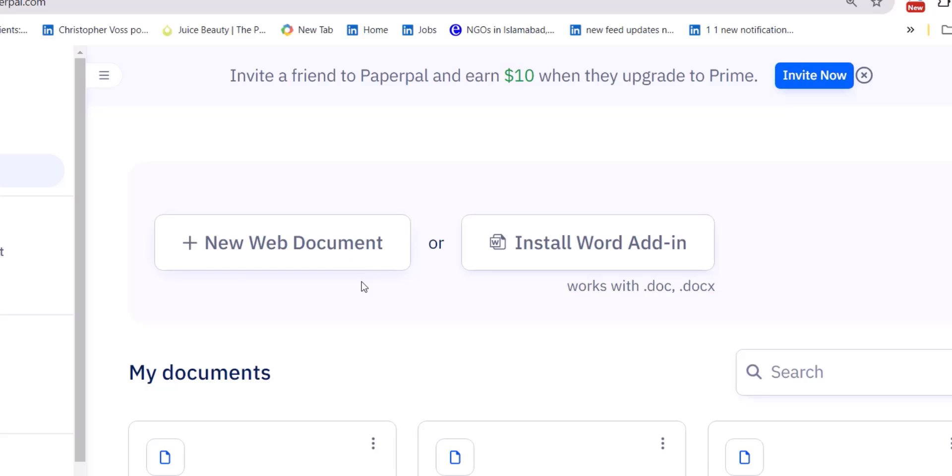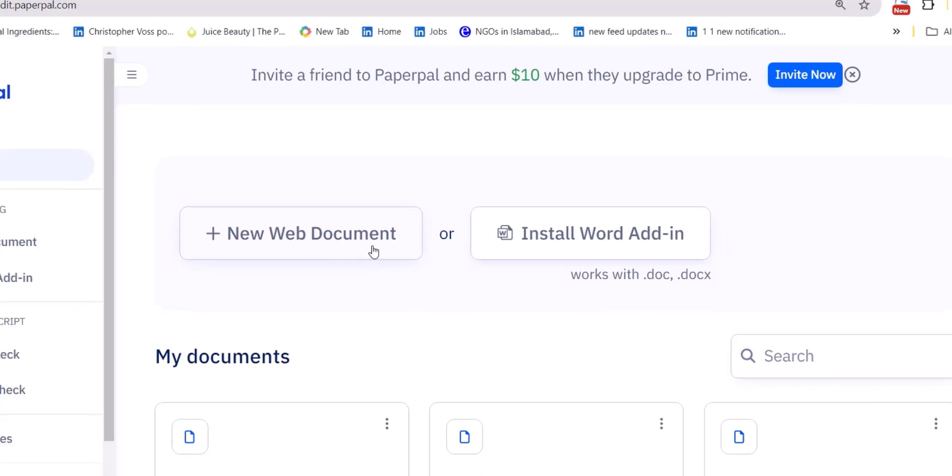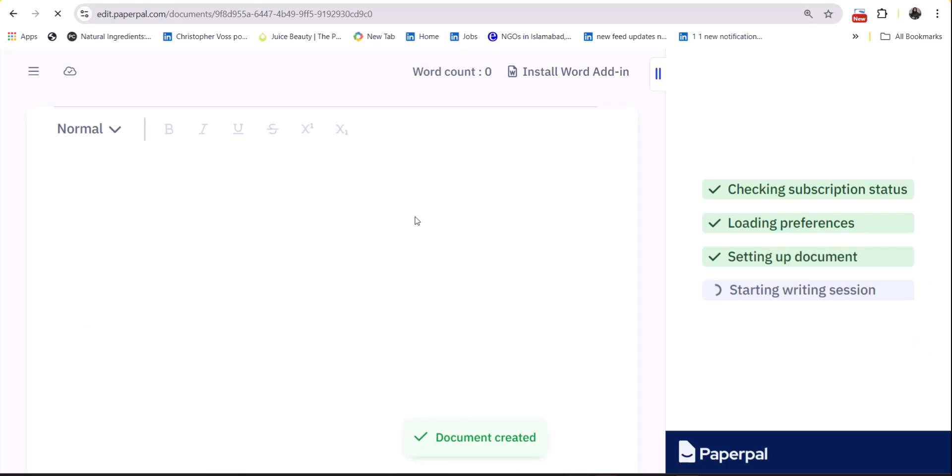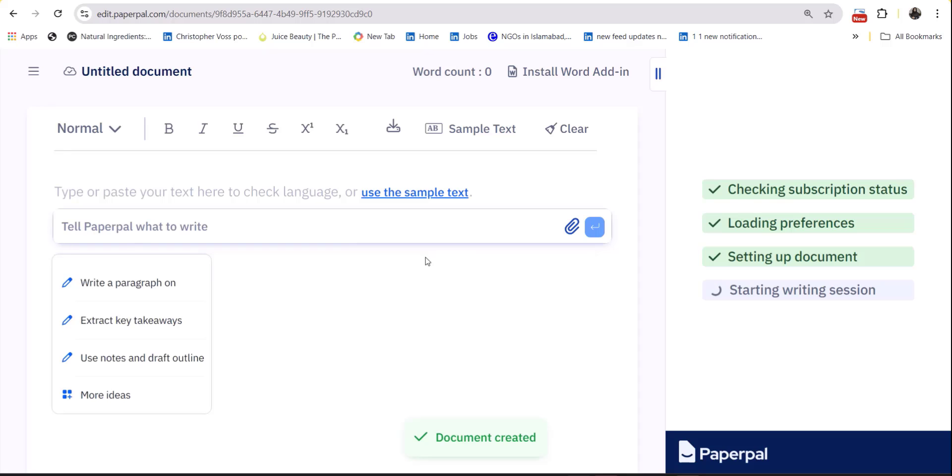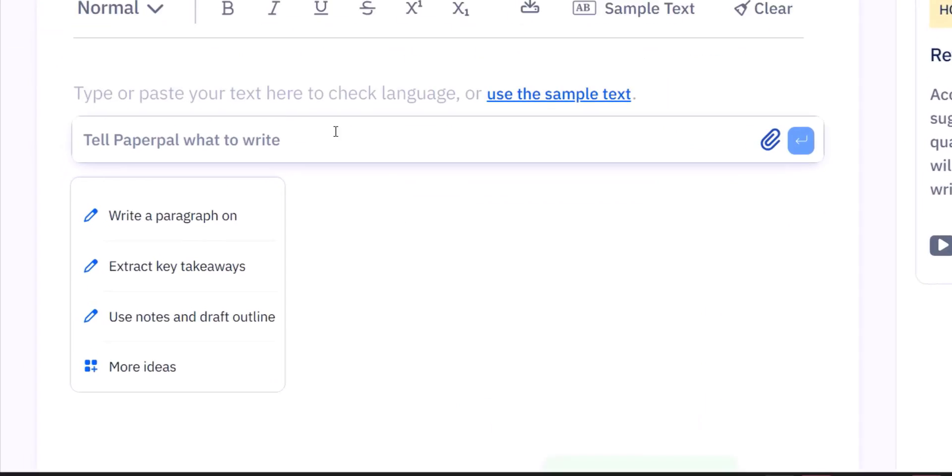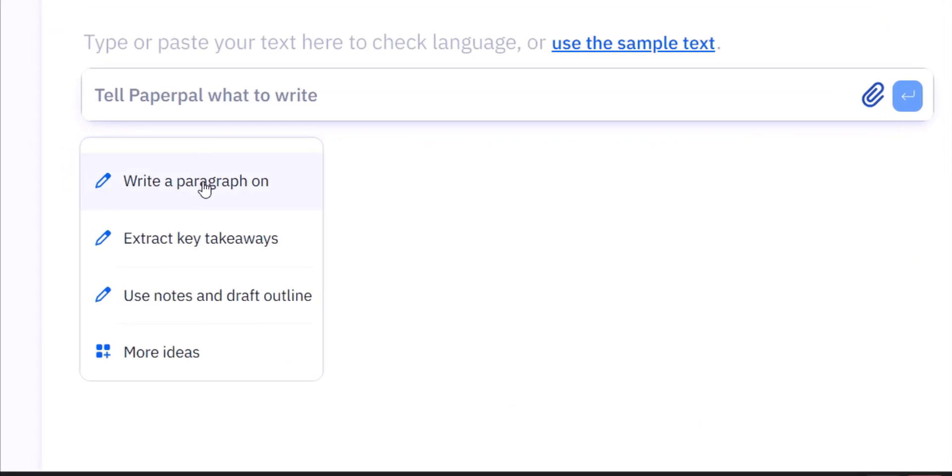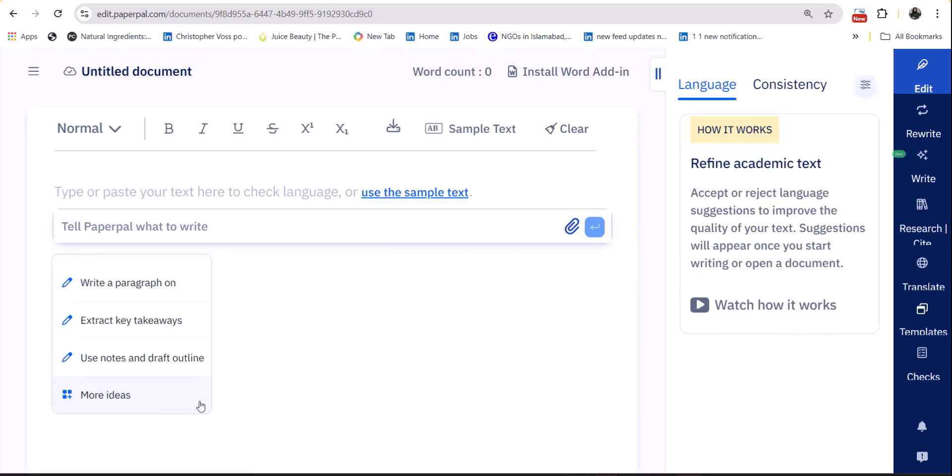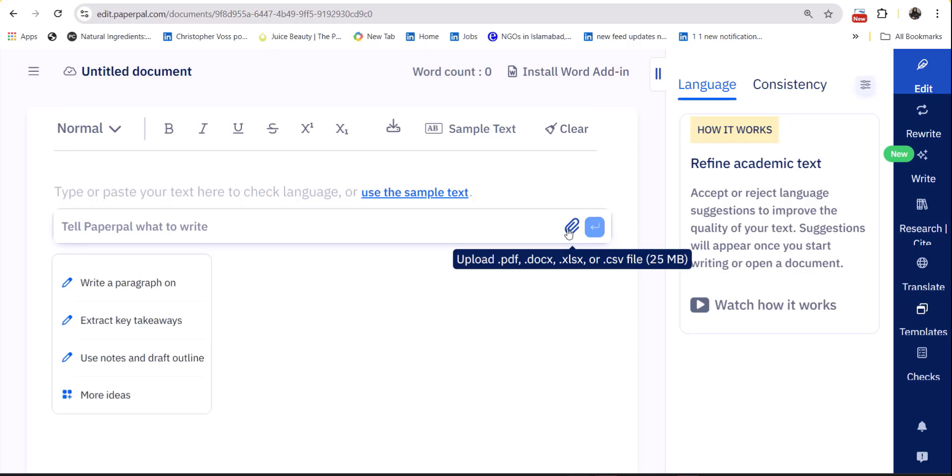Either you have to create a new document or you can install the extension in Word document. Paper Pal suggests multiple options: write a paragraph, extract key takeaways, use notes and draft outline, or any more ideas. You can also upload a file of any type by using its uploading feature.